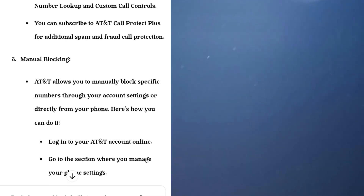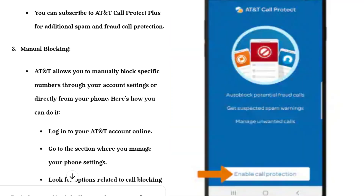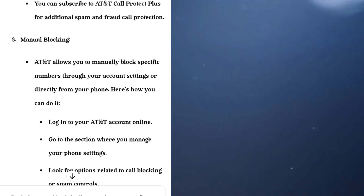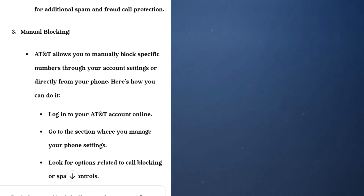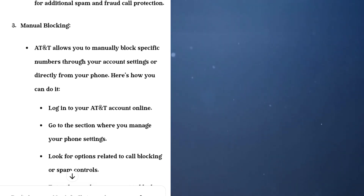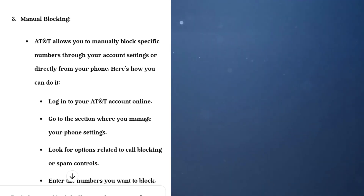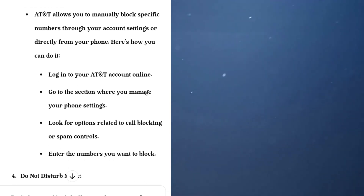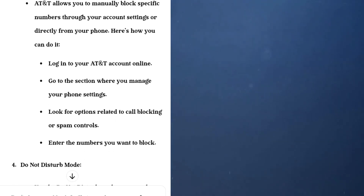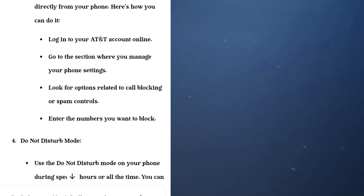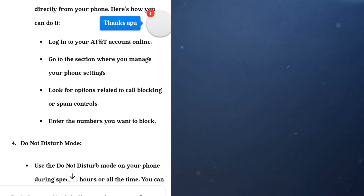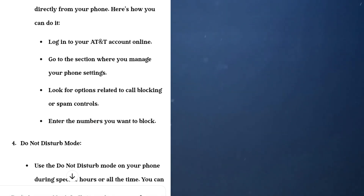Number two: AT&T Call Protect Plus. This is a premium service offered by AT&T that provides enhanced features beyond the basic Call Protect app, such as reverse number lookup and custom call controls. You can subscribe to AT&T Call Protect Plus for additional spam and fraud call protection.